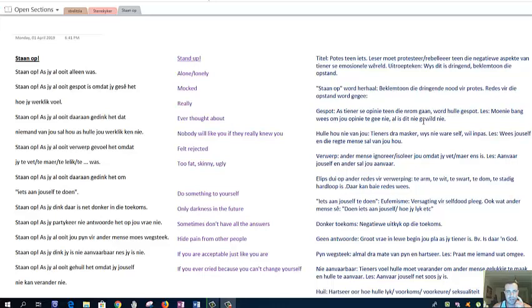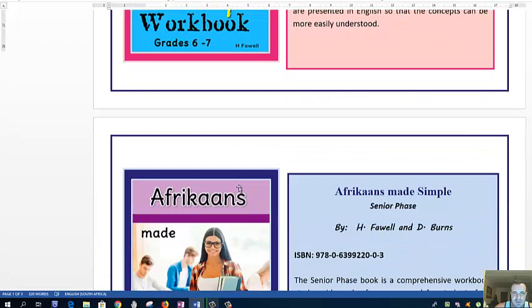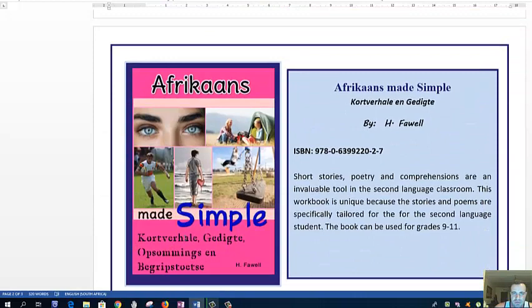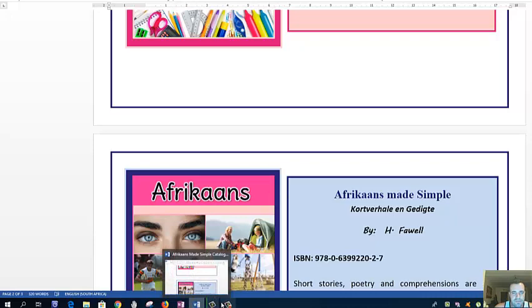Hi there and welcome to the next poem. We're going to be looking at Stan Op, and just to let you know also that all our books are now available at CNA, so you can grab all the books at CNA. That is big news for us. Moving forward, the fragrance made simple, this one you would be familiar with, there's the grade 6 and 7 book, there's the cheat sheets, then there's the relatively new one, kortverwale gedachte, opsumings en begripstoetsen. If you're struggling with any of those things, you don't have to struggle, just get the books.